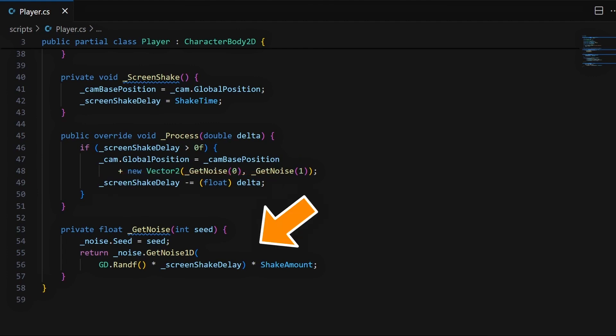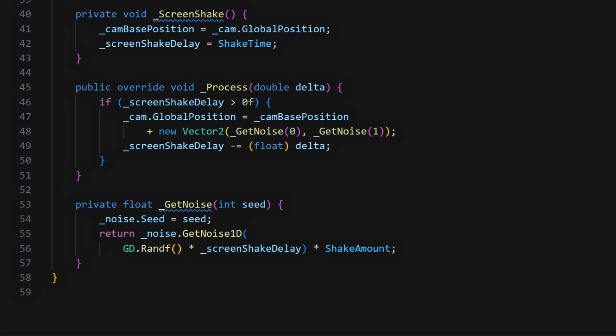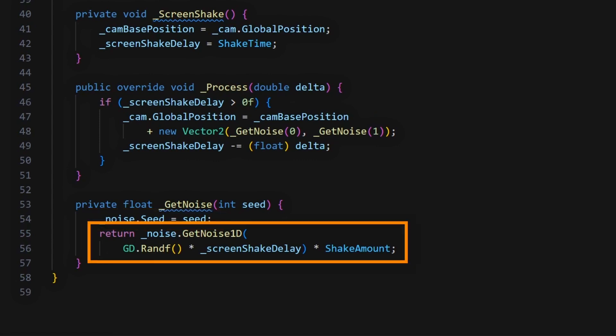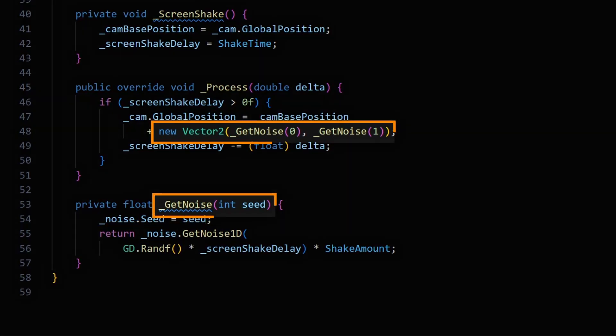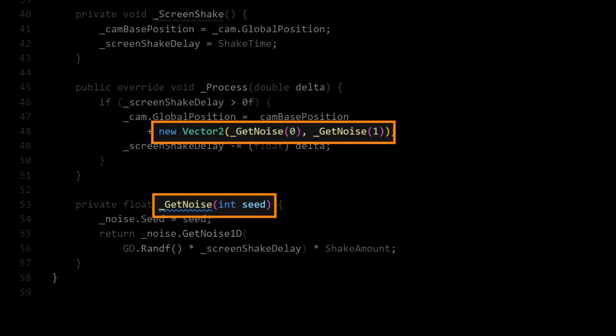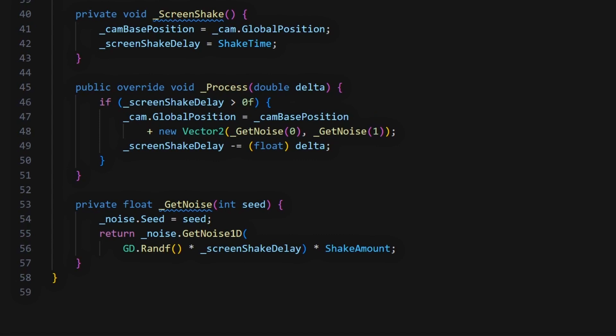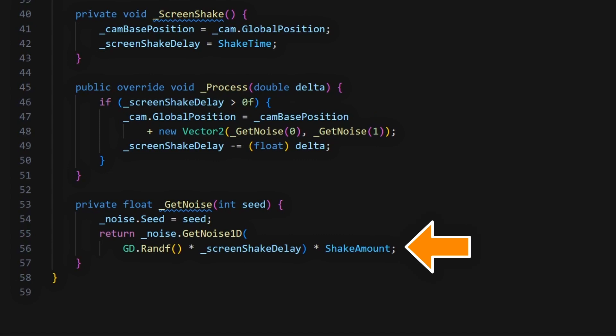This GetNoise method does two things. First, it sets an arbitrary seed for the noise generator, and second, it calls its GetNoise1D method to generate a new random value. The idea here is that by setting a different arbitrary random seed for the X and Y directions in our camera offset, we'll get different values in both directions, instead of having two similar numbers. Then the extra GD.Randf call in here, which is again a Godot built-in, is another way of adding some variety, and we use our screen shake delay as the main input for our noise generator. So basically, this line will be changing ever so slightly, as our screen shake delay decreases thanks to the process function, and so we'll get random offsets for our 2D camera that fade out over time.